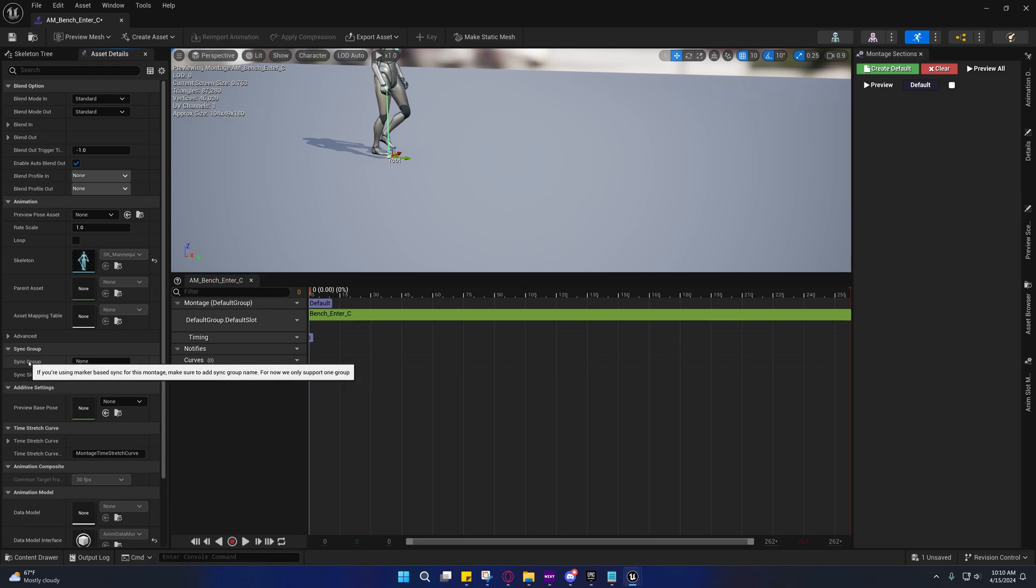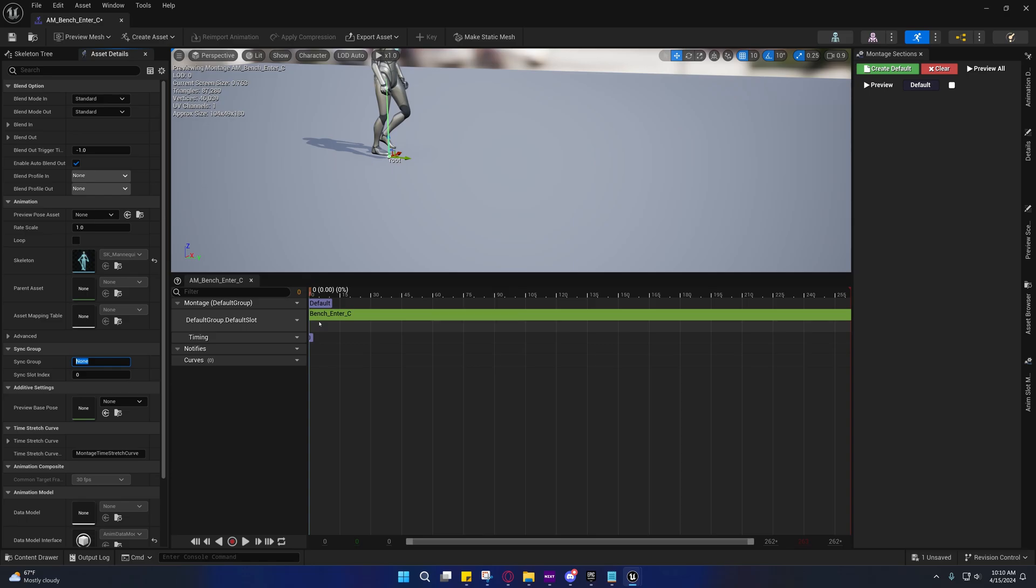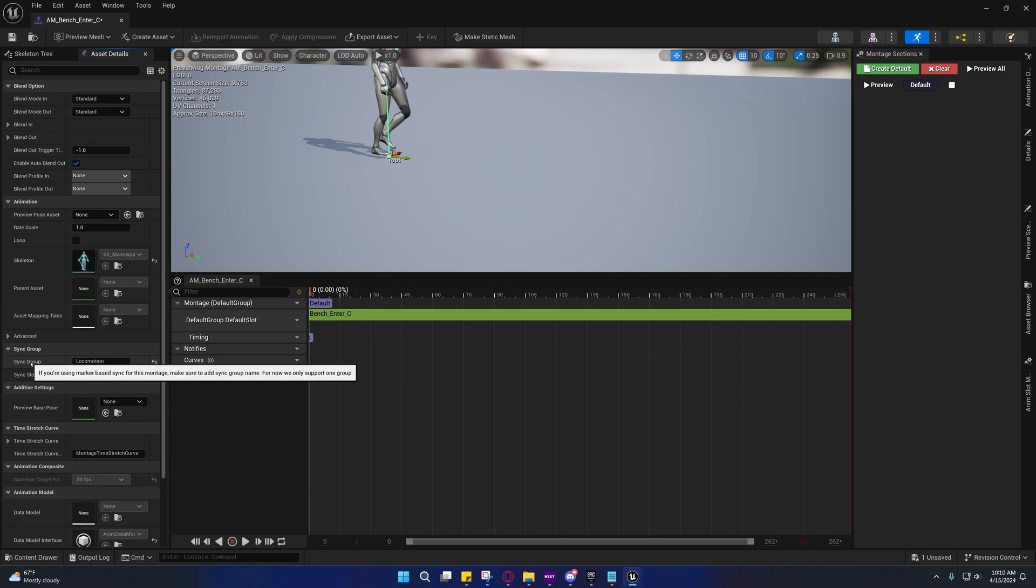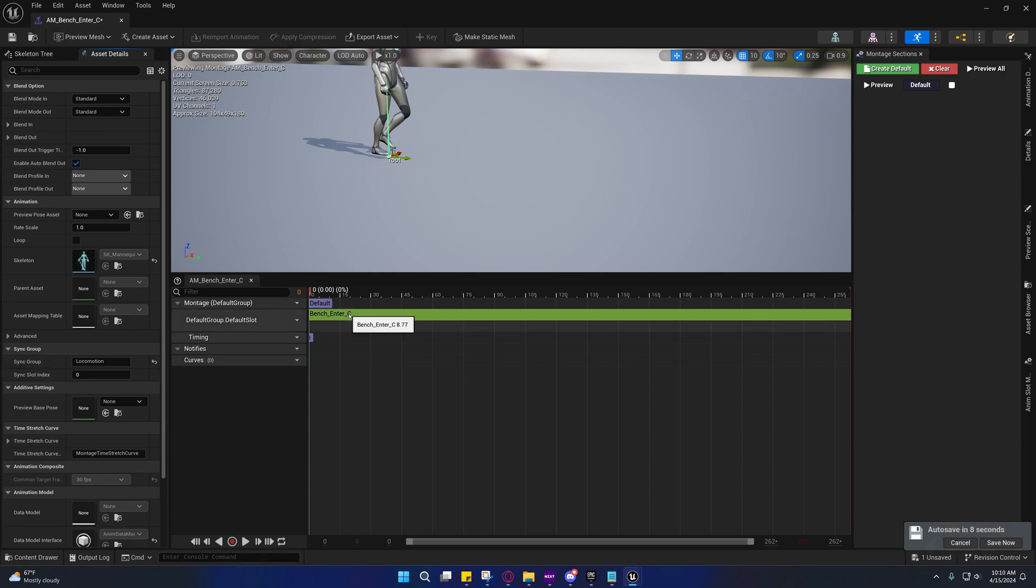You see this right here? We have 525,000 frames. That's some kind of bug. I don't know what's causing that. They fixed it in 5.4, I believe. But if you're concerned that might cause a problem, then you can manually create an anim montage.